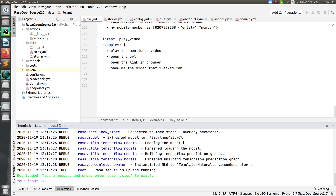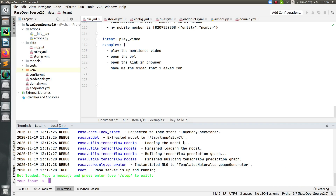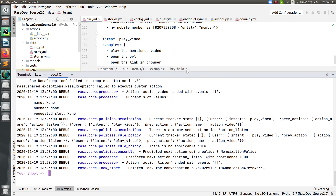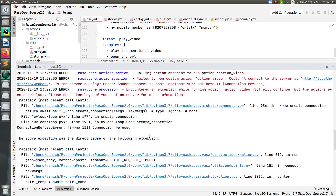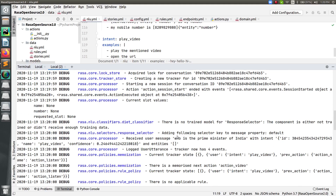Now, apart from the data set that I have already provided to my Rasa chatbot, I want to add something else. Let's say my bot is not trained for a question like 'who is the prime minister of India.' So my bot is not trained for this — I want to ask this question and observe the output. You can see it is predicting the intent as 'play_video', which means it is predicting it incorrectly, and the confidence level is very low at 0.24.